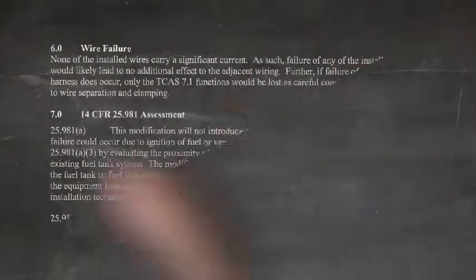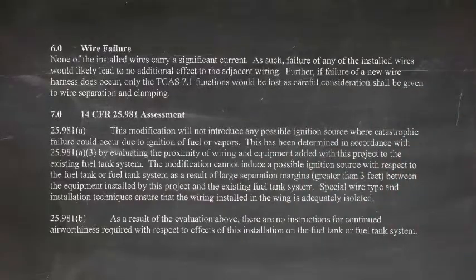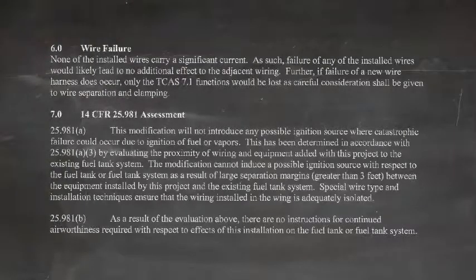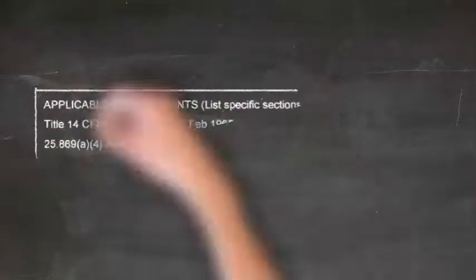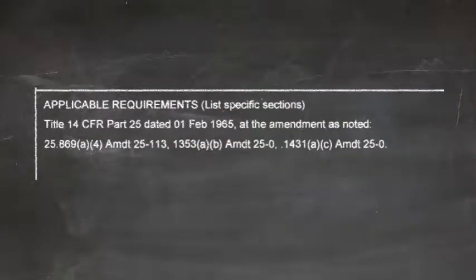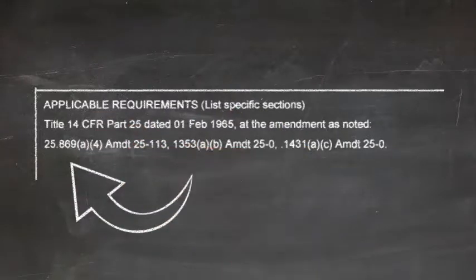What was found during the audit was a report about wire routing, where the report specifically spoke to potential risks in the wiring, risk mitigation, and a 25.981 assessment. Nowhere in the report is wire flammability testing, or 25.869A4, mentioned. However, when you look at the 8100-9 that was signed for this report, lo and behold, it's approving the report for 25.869A4.